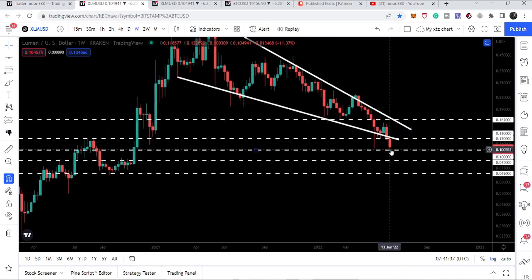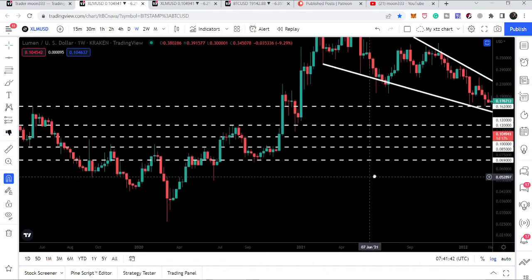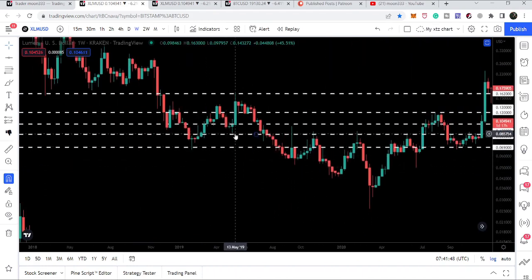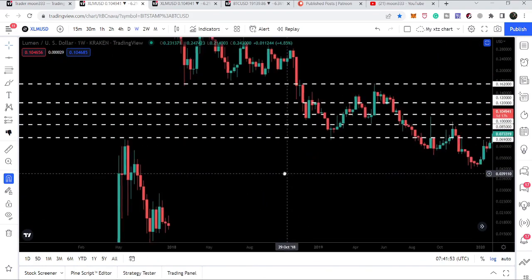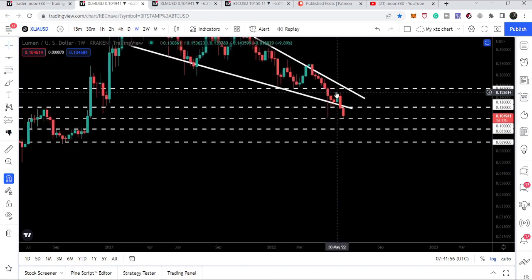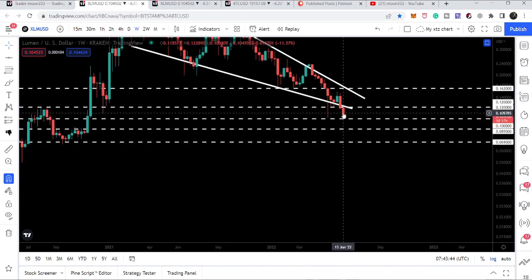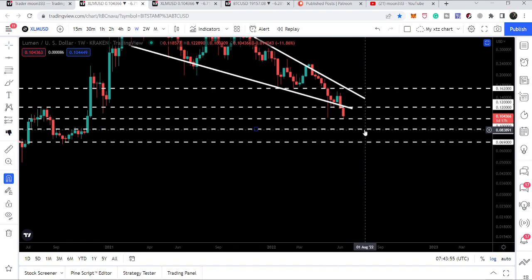Looking at the next support of 10 cents — during the recent spike we tested this support, which had previously acted as resistance and as a support back in May 2019. Now we are again moving down to test this support, and we have almost tested it once again. The weekly closing is very important: if we get a closing below this support, we can imminently move to the next support. If we get a daily closing below the support, we can drop to the next support of 8.5 cents.